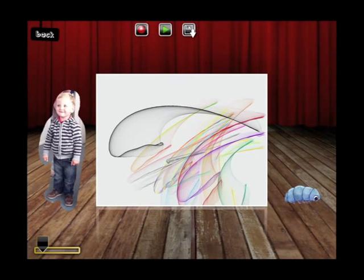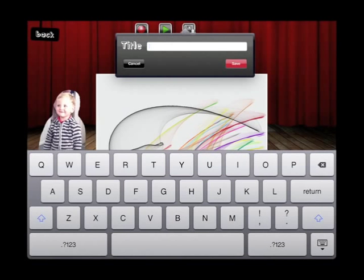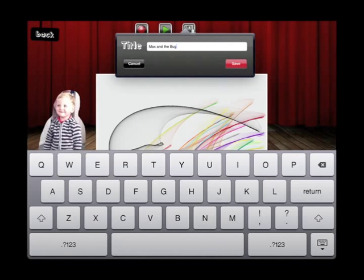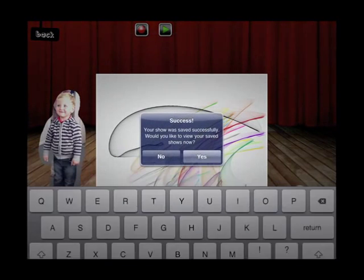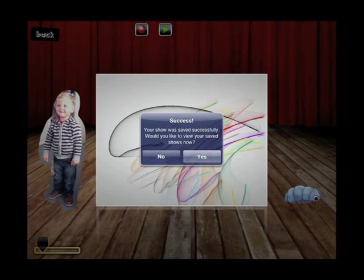I'm happy with that, I want to save it, so I'm going to press the Save icon with the arrow pointing downwards. It asks me for a title — I'm going to call this 'Max and the Bug' — and I'm going to click Save. It's told me it's successful and would I like to view it.